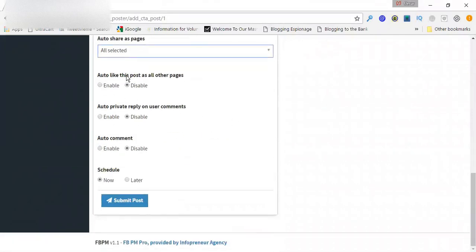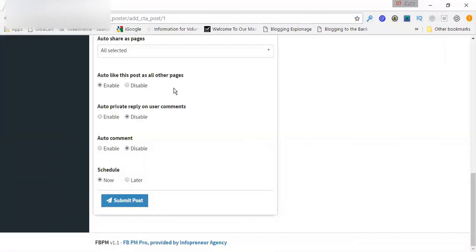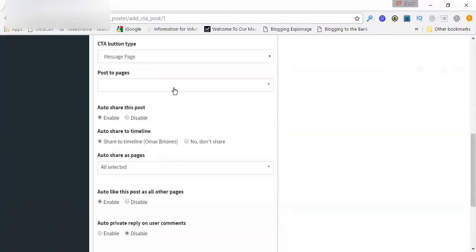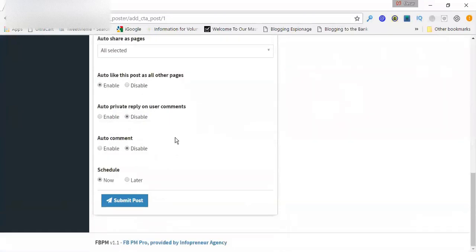Auto like this post as all other pages. Oh, yes. Thank you. So that means I tested it out. It's insane. Basically, all the pages that I want, they will automatically like this post. So as soon as I post it, I get 13, 15, whatever amount of pages I have automatically liking it.